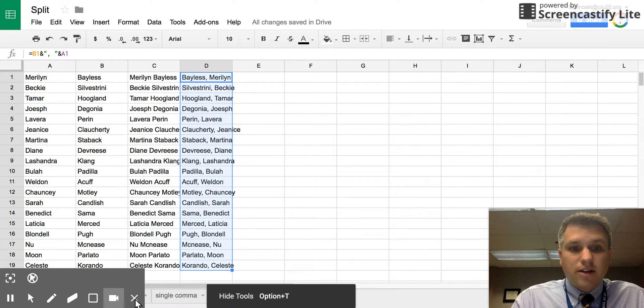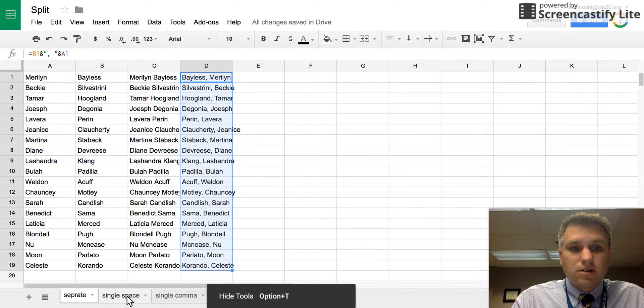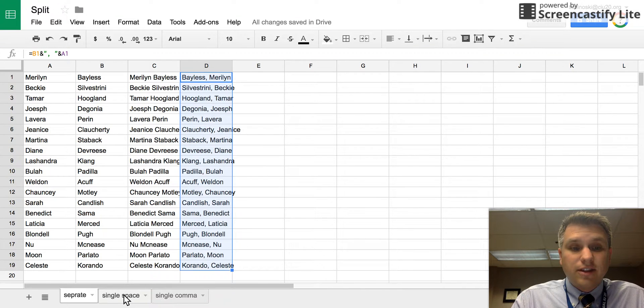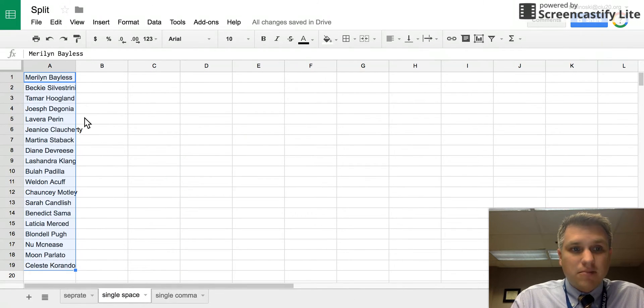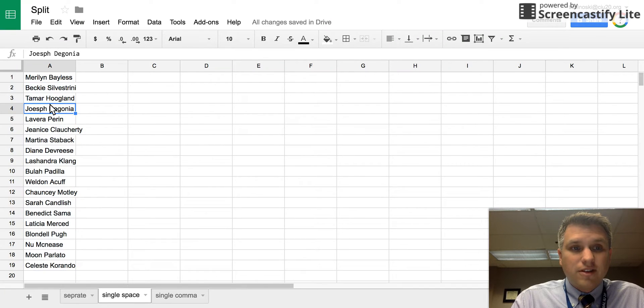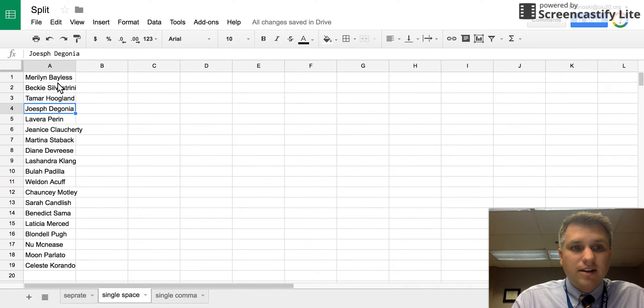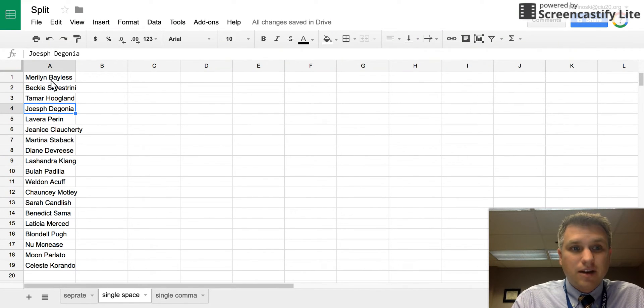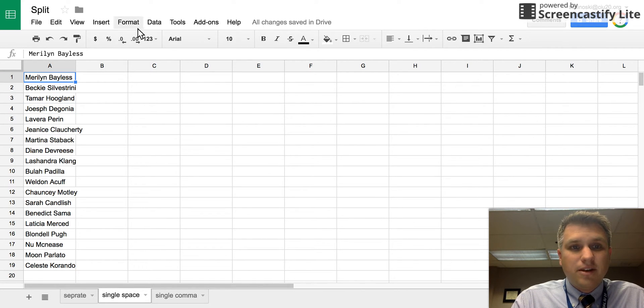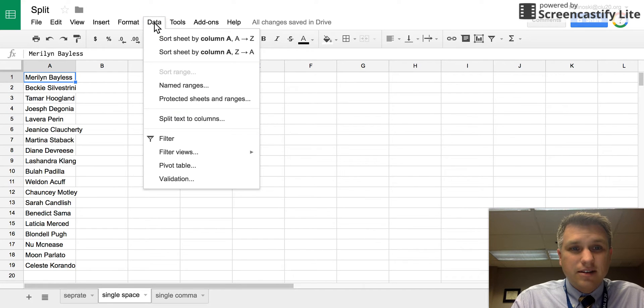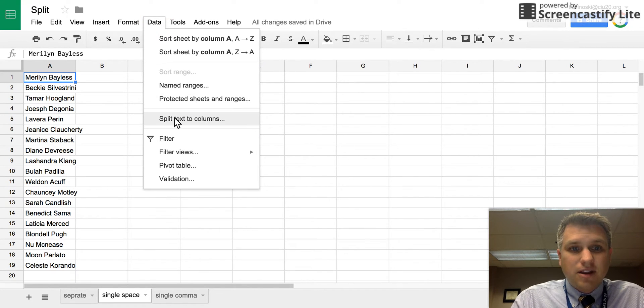One other thing you can do is split data apart. For instance, we have all this data here and sometimes you might want to split it apart. You might want it in two cells as opposed to one. There's a really quick easy way to do that under the data menu item. There's something here that says split text to columns.